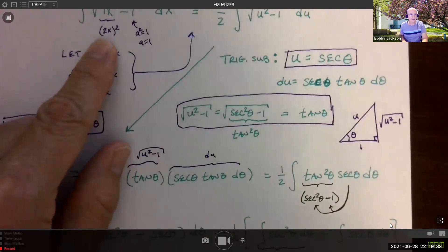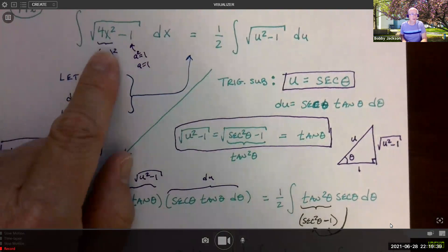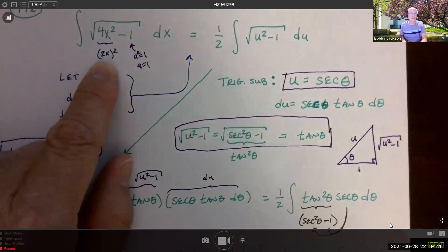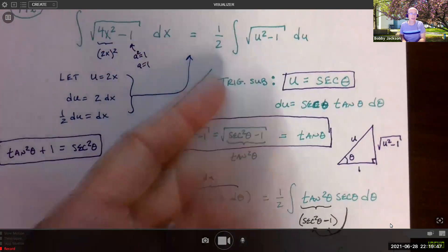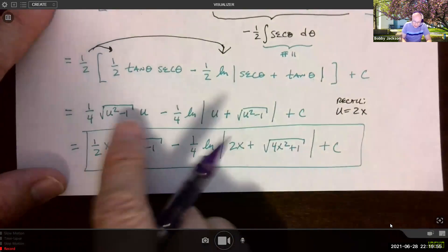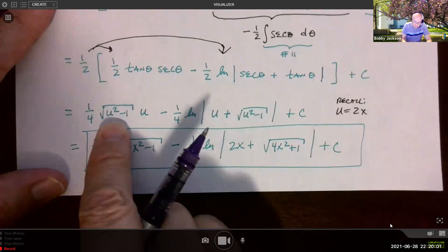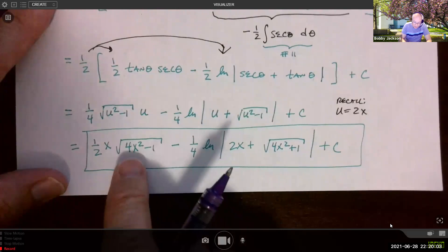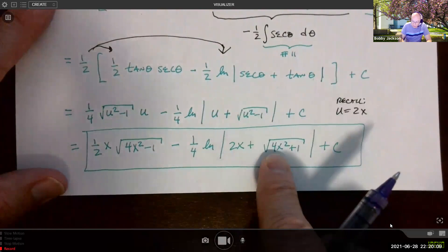Recall the original substitution: u equals 2x. You could have started from the beginning saying 2x equals secant theta, giving x equals one half secant theta — and there's the one half that factors in. With my approach, plugging back in: 2x times one fourth is one half x; the quantity 2x squared is 4x squared minus one; one fourth natural log with u = 2x, and u squared is 4x squared, plus the constant. That gives the final answer.